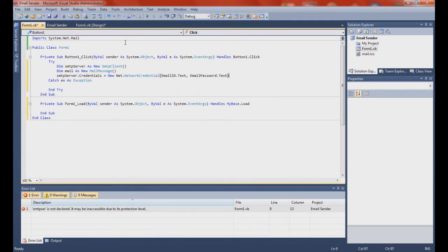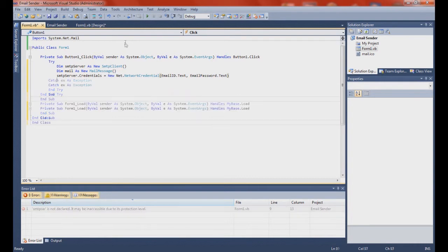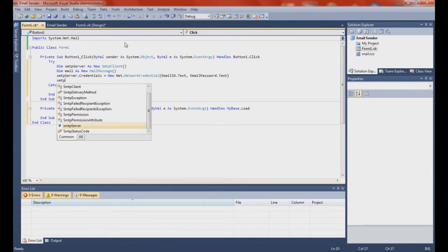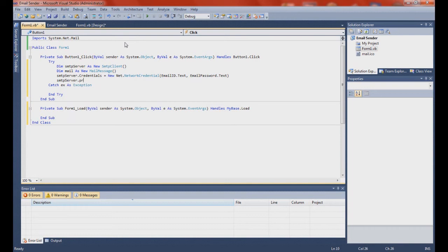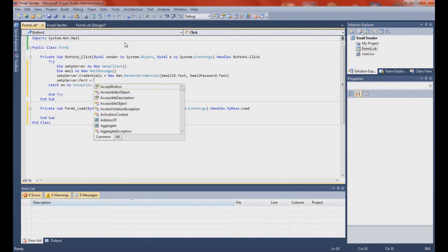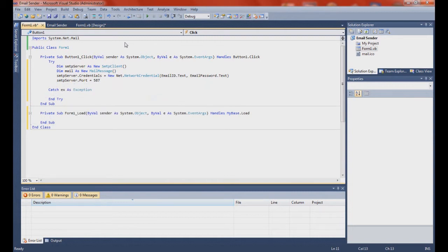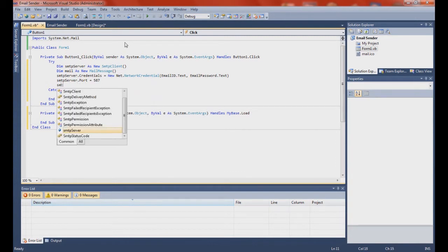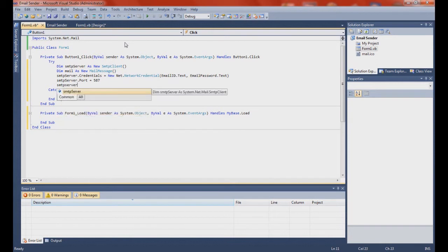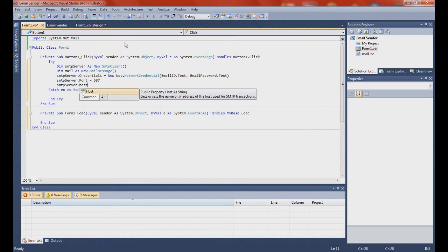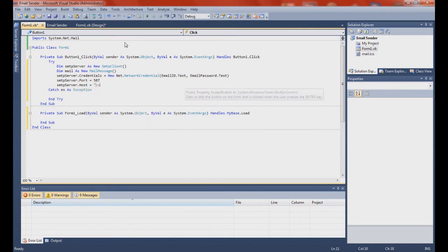I will be putting source code down below because this is actually kind of a hard project for some people. SMTP server dot port equals 587. SMTP server dot host equals smtp dot gmail dot com.